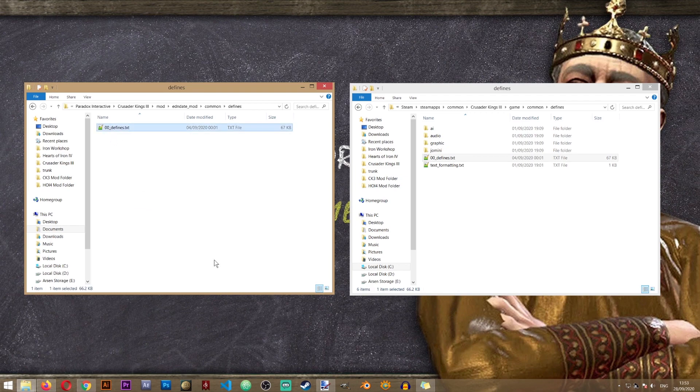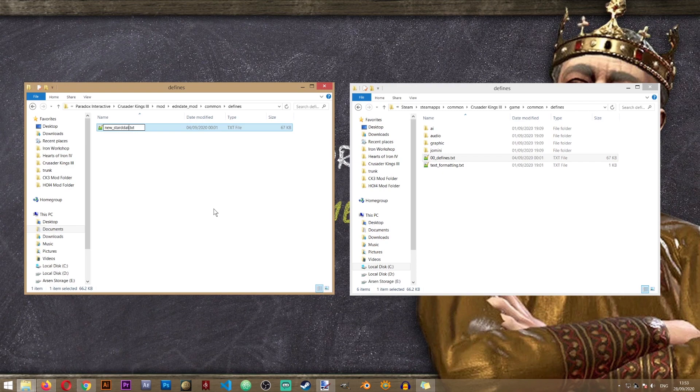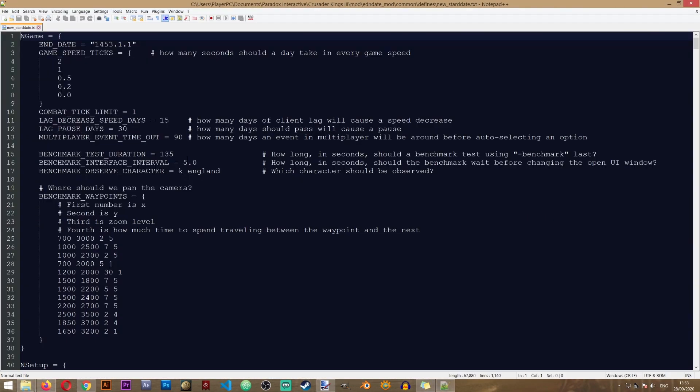And I'm going to change the name of this file. I'll just call it the new start date. Now let's open this file and see what we have inside.